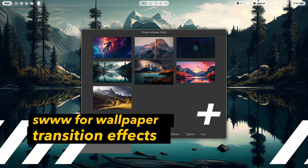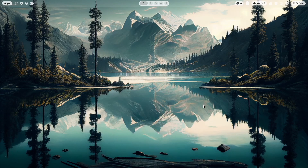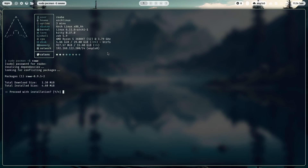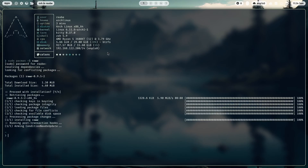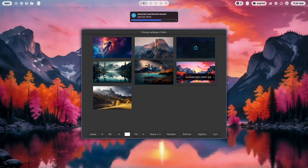Waypaper also supports wallpaper effects — you can switch from Hyperpaper to swww. I open the terminal with Super+Return. You see I'm on Kitty with csh shell, and I install swww with 'sudo pacman -S swww'. Done. I go back to Waypaper, select swww, and when I switch to another wallpaper you see that the wallpaper transition effect is enabled.